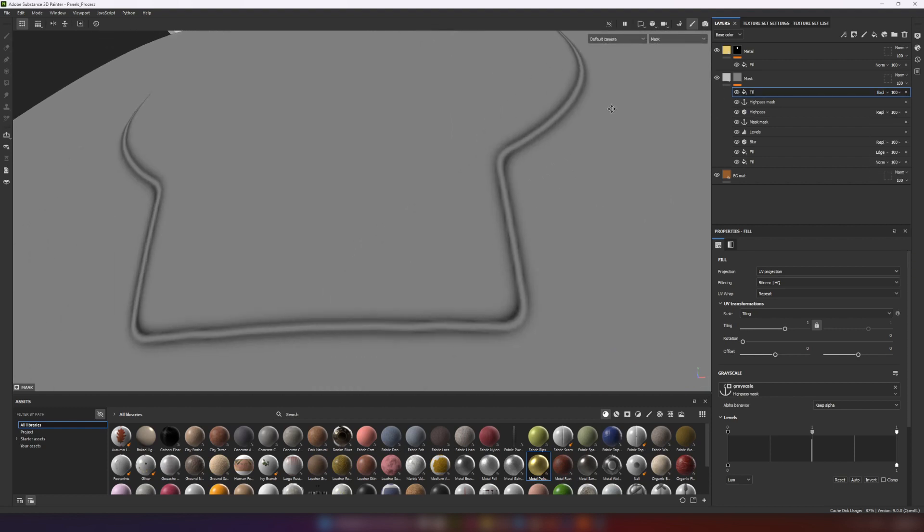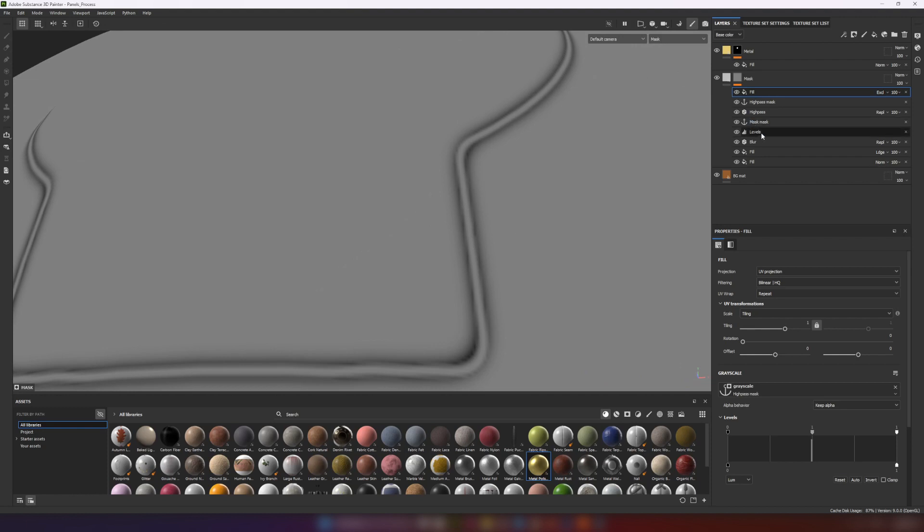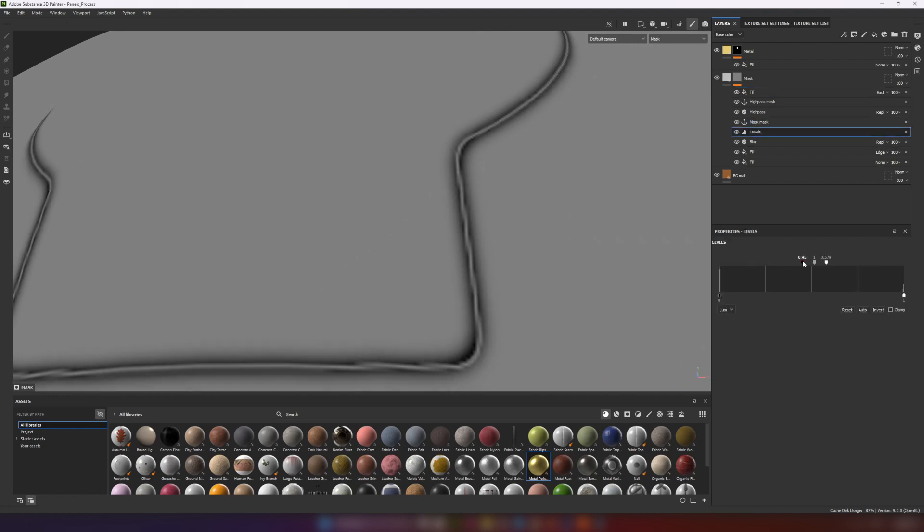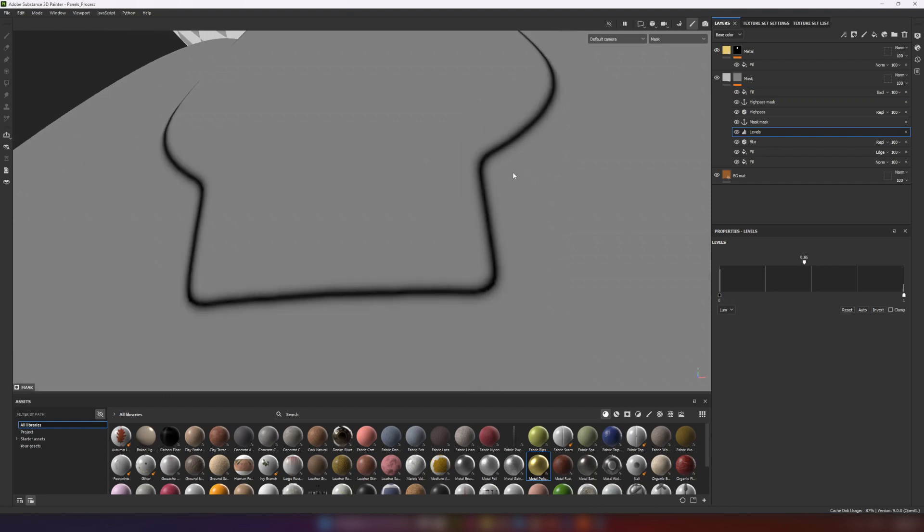But we also need to get rid of this bright line in the middle of mask. The blur mask under high pass is reason for that. Let's fix the levels.